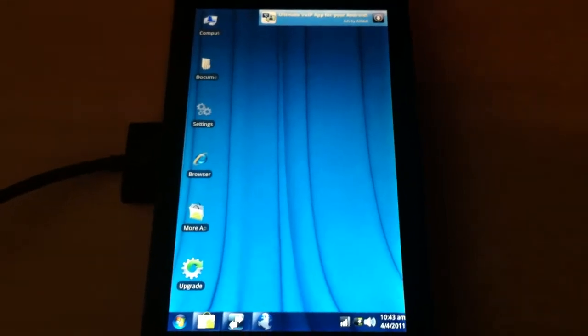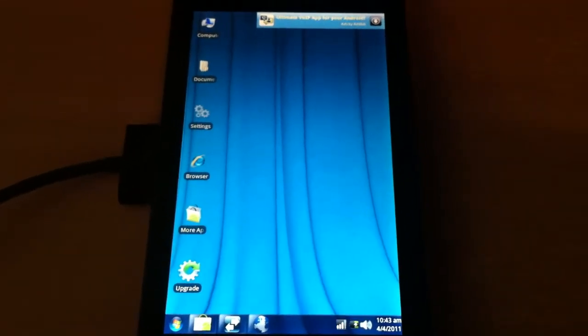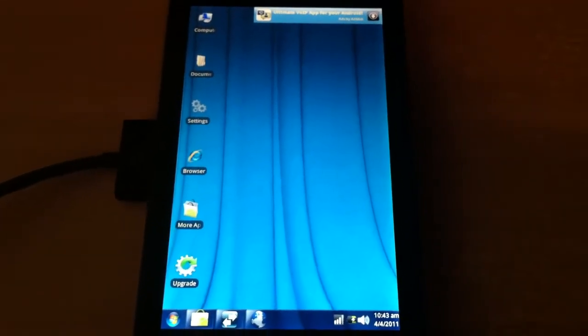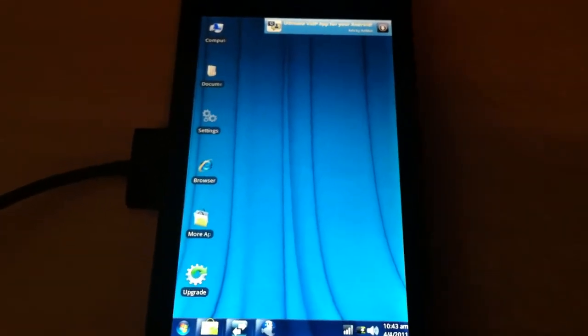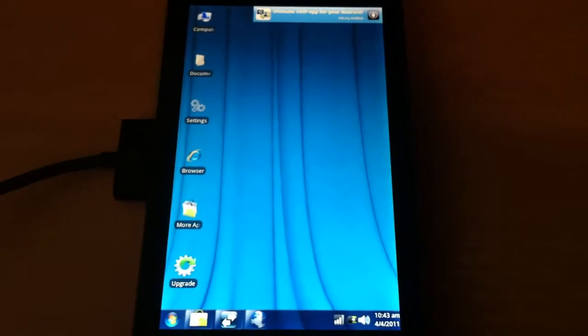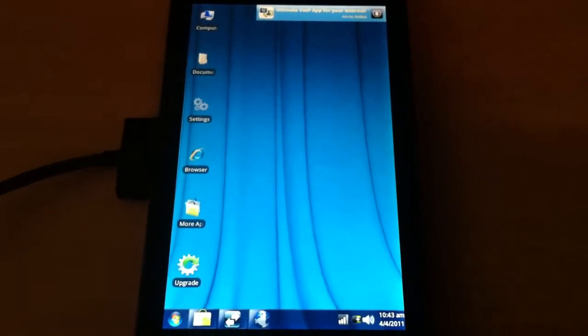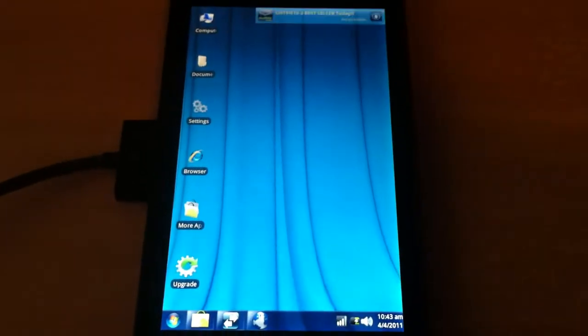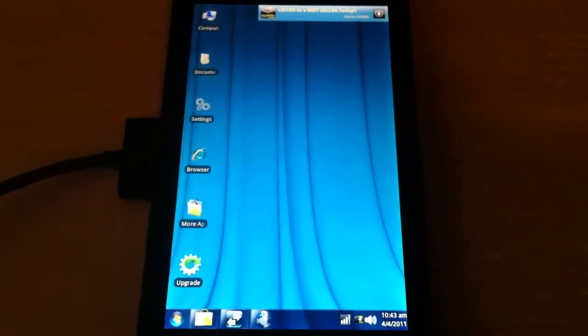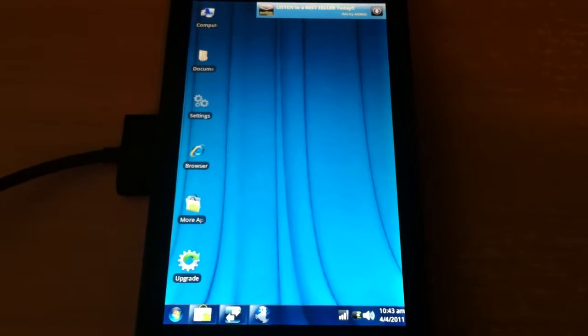Hey guys, in this video I would like to show you Android 7 Lite. It is a home screen launcher which aims to make the software on your device look like you're running Windows 7.